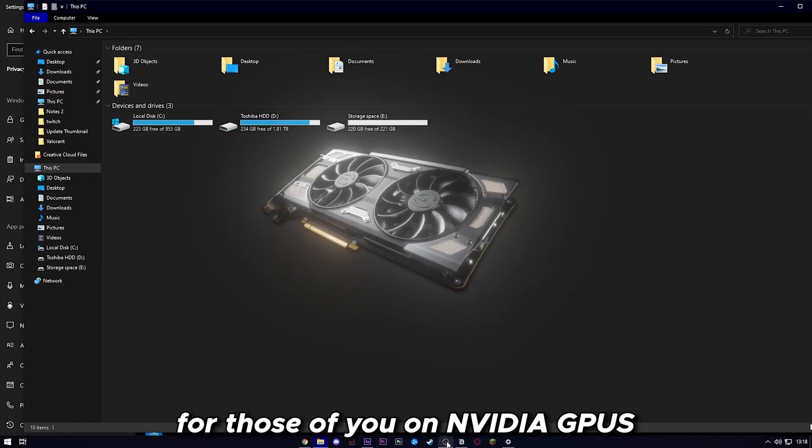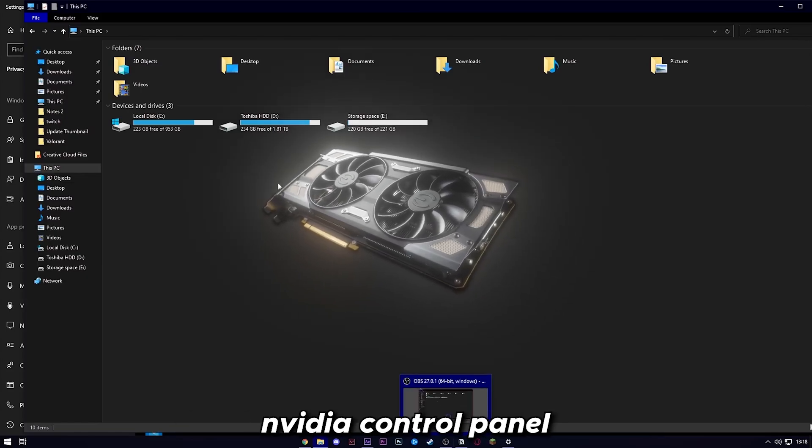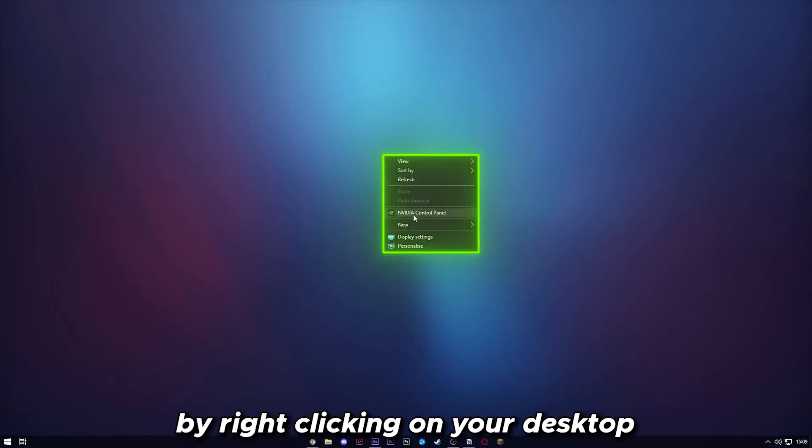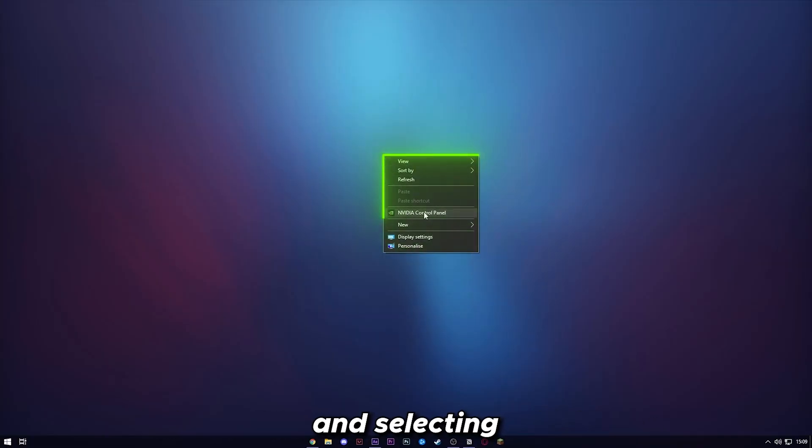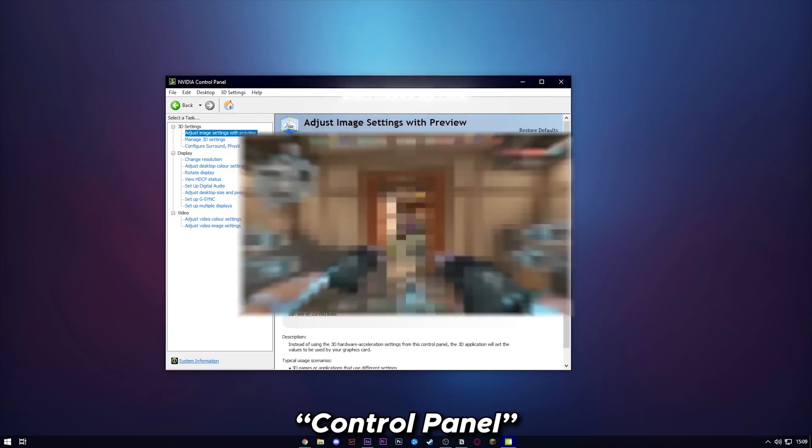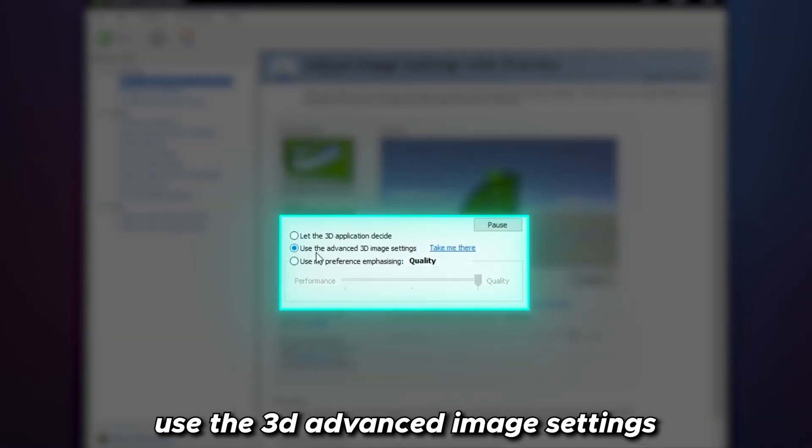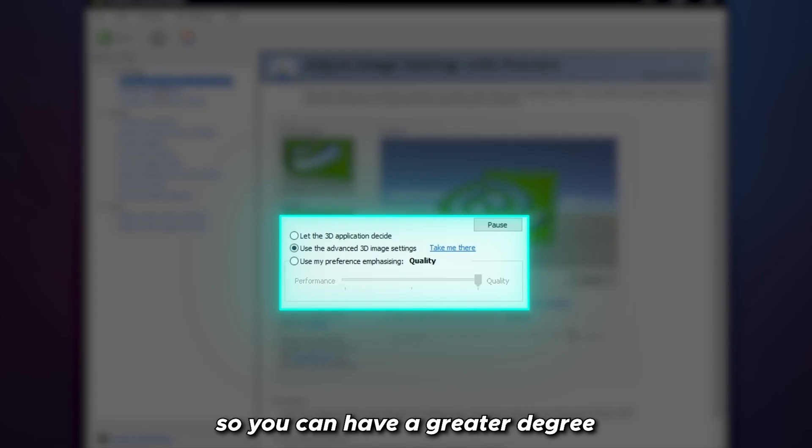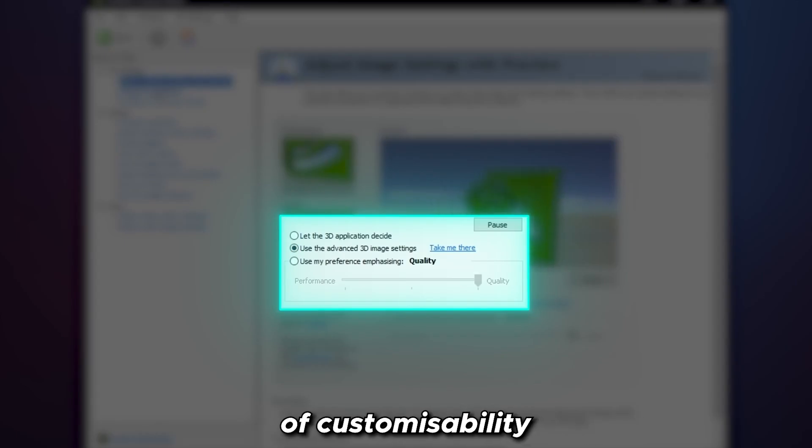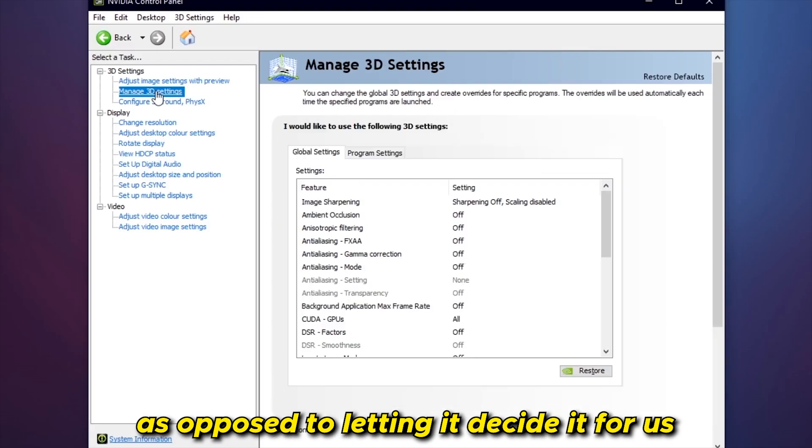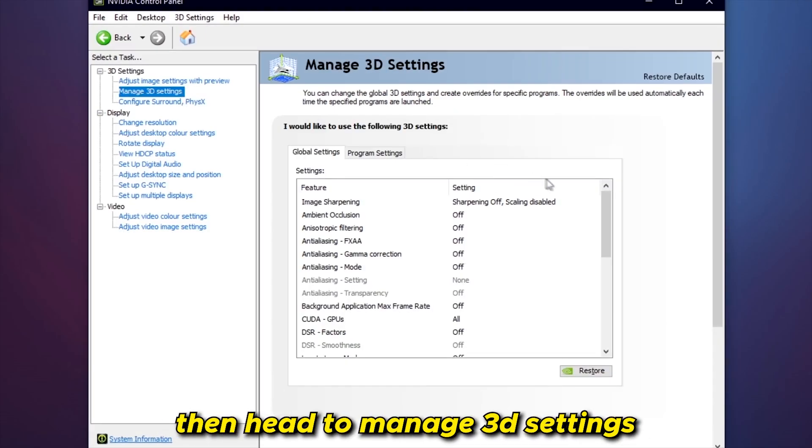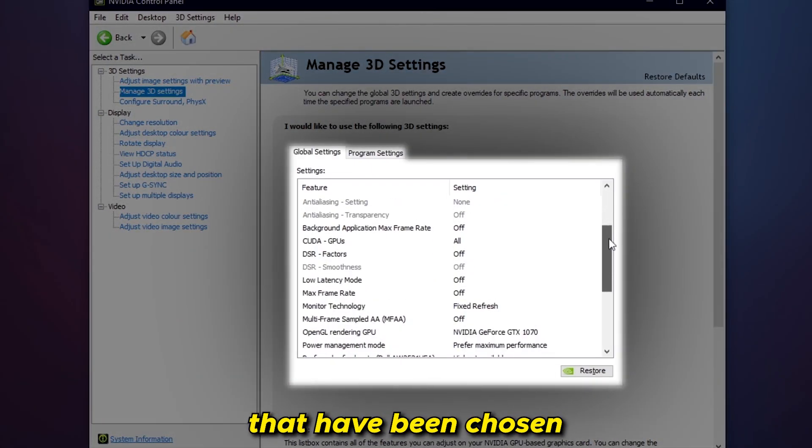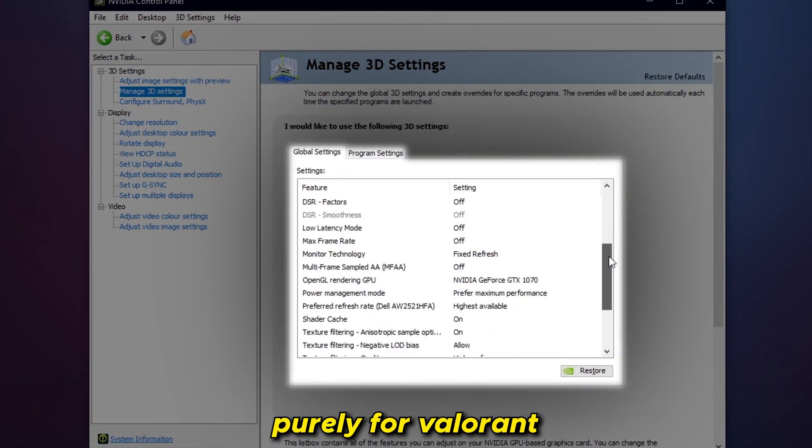For those of you on Nvidia GPUs, head over to the Nvidia control panel by right-clicking on your desktop and selecting control panel. Sorry, AMD users. Now that you're here, select use the 3D advanced image settings options so you can have a greater degree of customizability as opposed to letting it decide for us. Then head to manage 3D settings, and here are all the settings that have been chosen purely for Valorant.